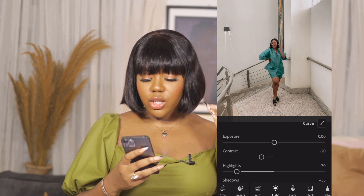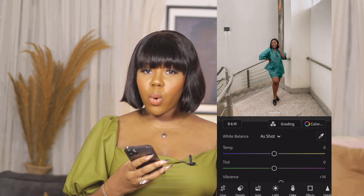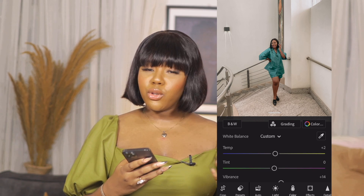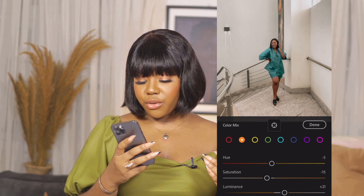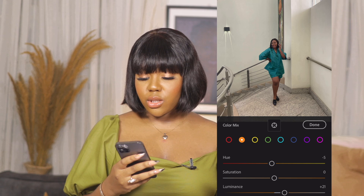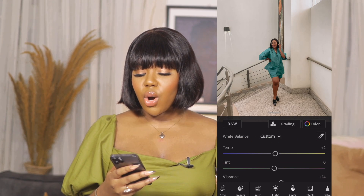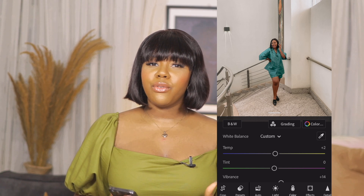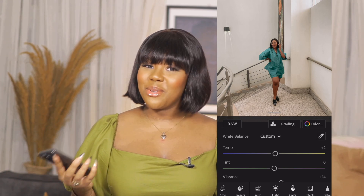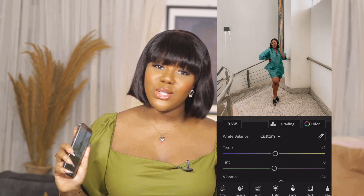I like warm pictures so I might increase the temperature just a little bit. Then I'll go into the orange color channel and increase the saturation — it's currently at minus 15 — just because I want my skin to pop. This is the before and after, and it's pretty much what I posted on my feed. Preset 001 is what I use for a lot of photos of me because I love how it makes my skin look.